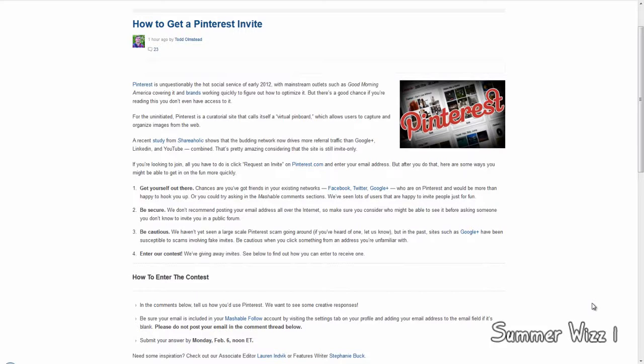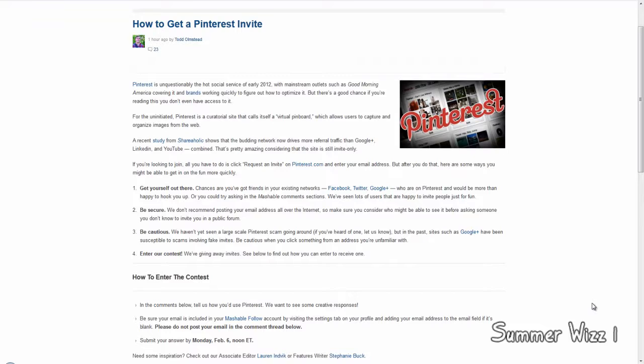Hey guys, so basically this is how you get a Pinterest invite. Now I actually have Pinterest. I'm not sure how to say it... Pinterest, yeah. Basically I've had Pinterest for the past few months.